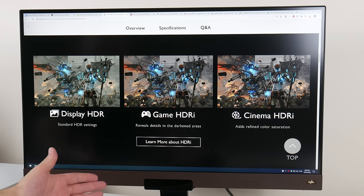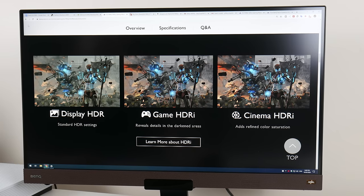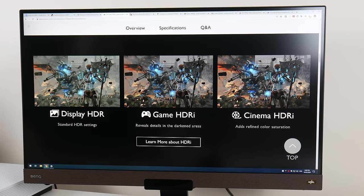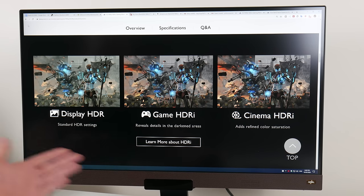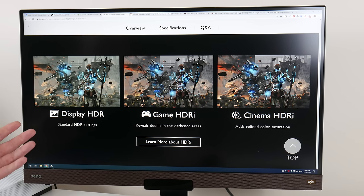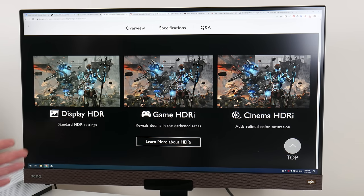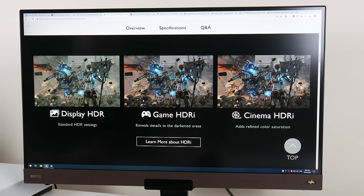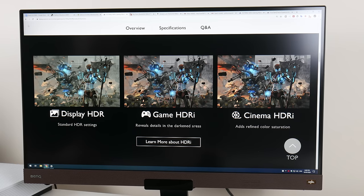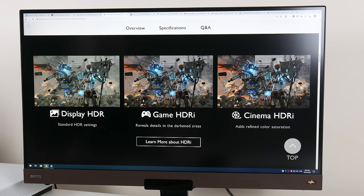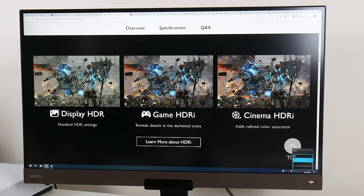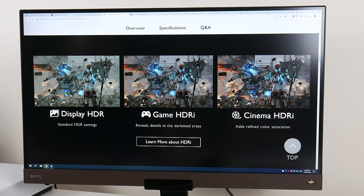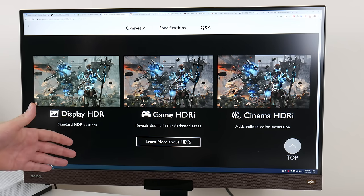Then we have an integrated light sensor. BenQ calls that Brightness Intelligence Plus, but it now also ties in with the HDR modes. Basically there's a light sensor that detects how much light there is in the room, but also the white balance. Then it adjusts the brightness as well as the white balance to match whatever lights and lighting condition you have in your room.